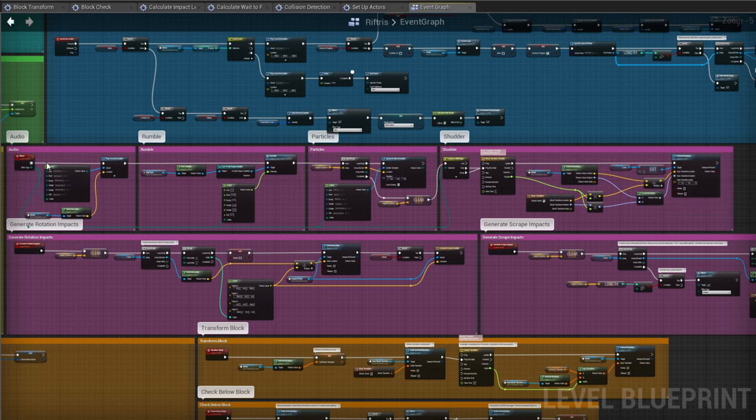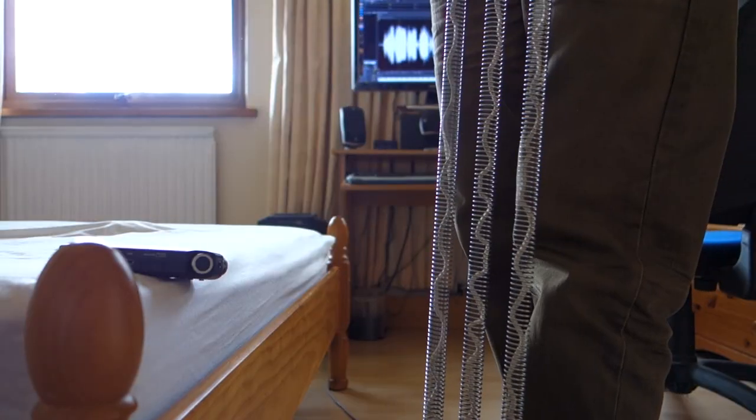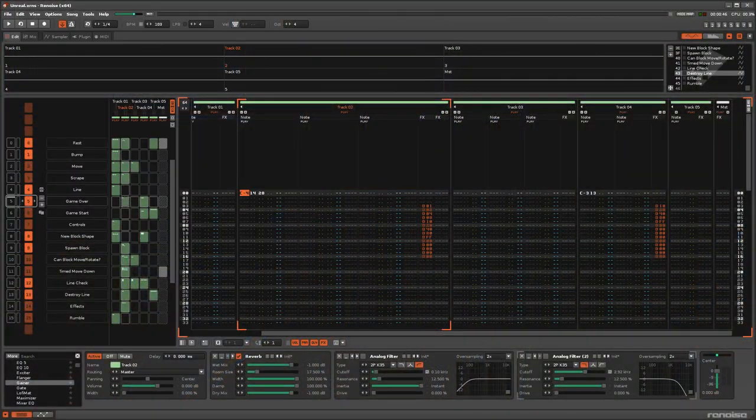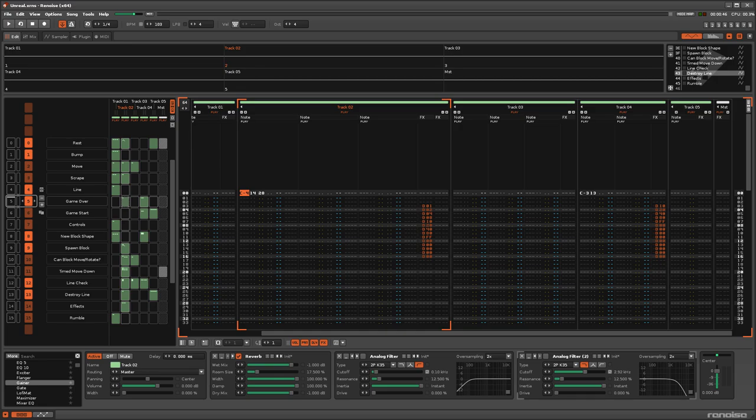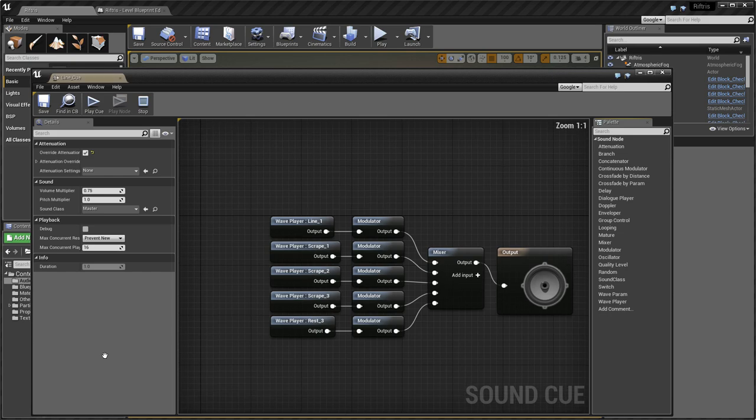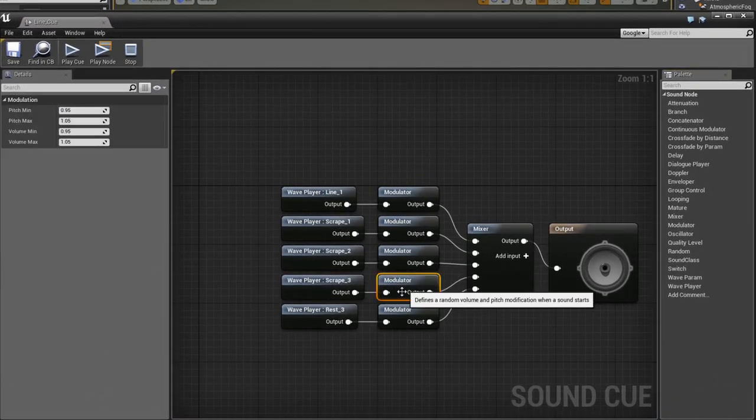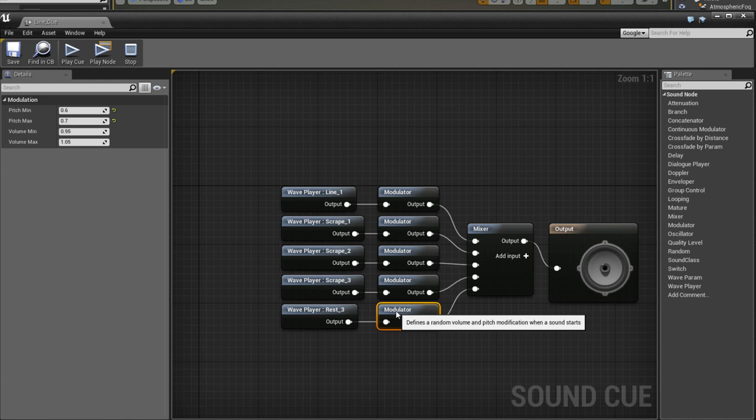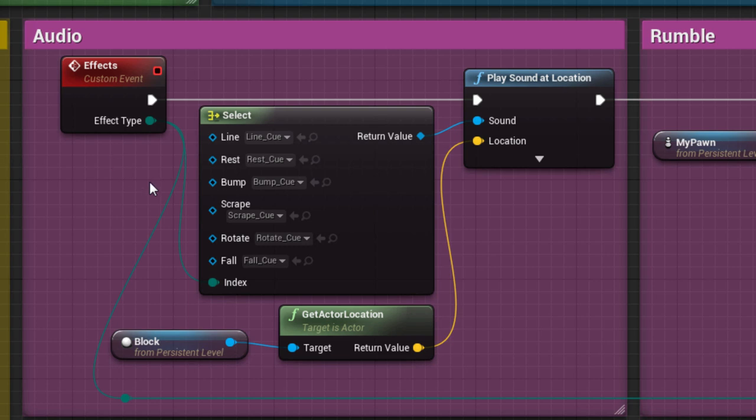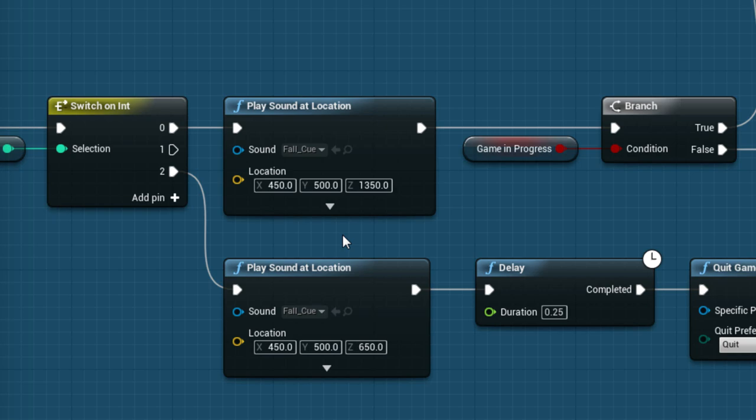The audio samples were created from sounds I recorded for the previous video. I have included the re-noise file and the samples in the download. The audio is then played at a specific location, taken from the block actor, because that's where the action is always taking place. Other audio events also play at specific locations, which is good practice for VR. Having sounds suddenly play in your head instead of somewhere in the world can be extremely jarring, breaking the immersion.